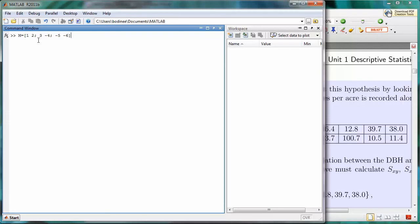Now, if I press Enter, we see what we have is a 3 by 2 matrix, three rows and two columns.